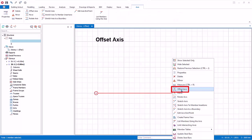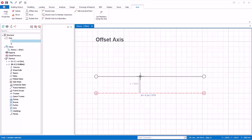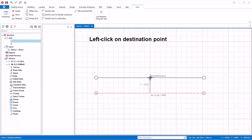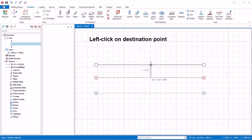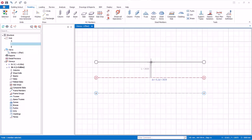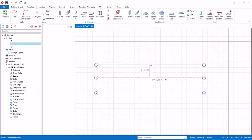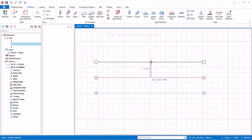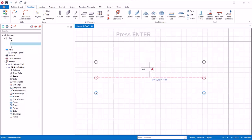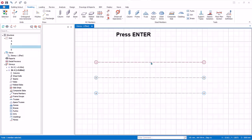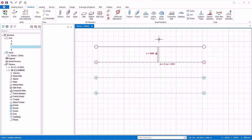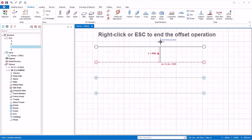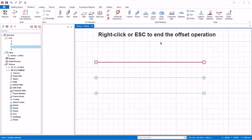Select Offset Axis from the context menu, which will create another parallel axis. Move the mouse cursor and click on a destination point to create a new parallel axis. You can continue to create the next parallel axis — press F2 for manual input and type 3000 mm, then press Enter to confirm. To end the offset axis operation, right click or press the Escape key.